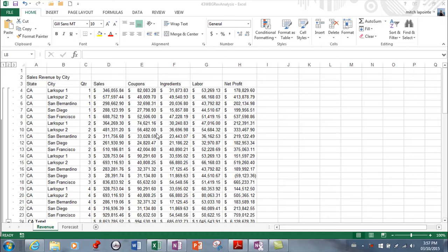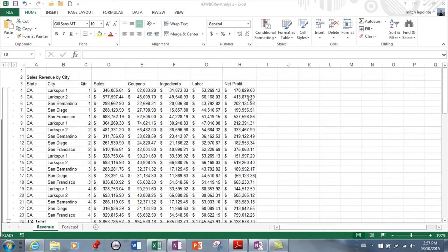We've got a lot of information here and just grabbing everything and asking for a chart really wouldn't make any sense. We've got different things here. We've got what state they're from, what city, the name of the store, which quarter they're in, sales, and then you've got coupons, ingredients, labor, and net profit. These are all totally different things and to chart all of this would make no sense whatsoever. So first determine what is it that I want to chart.